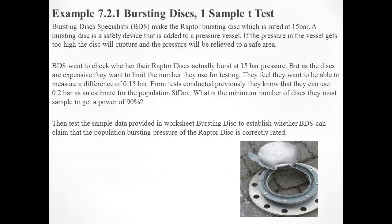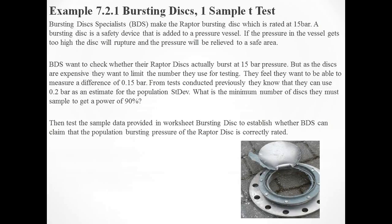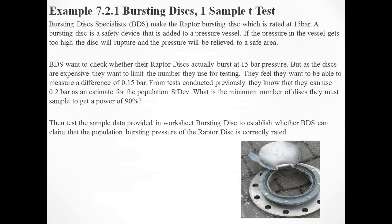Let's have a look at that power and sample size procedure. BDS want to check whether their Raptor discs actually burst at 15 bar pressure. But as the discs are expensive, they want to limit the number they use for testing. They feel they want to be able to measure a difference of 0.15 bar. From tests conducted previously, they know they can use 0.2 bar as an estimate for the population standard deviation.